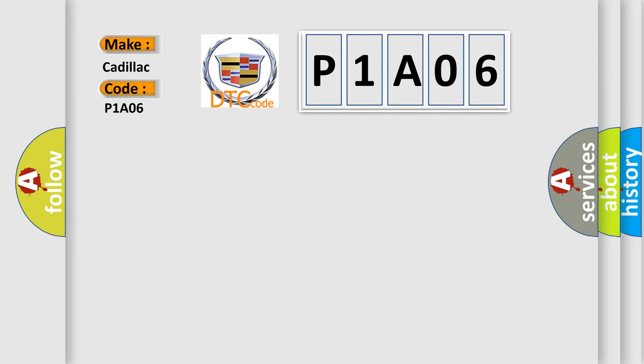The basic definition is: Short to B-plus in driver-side curtain-shield-squib circuit.